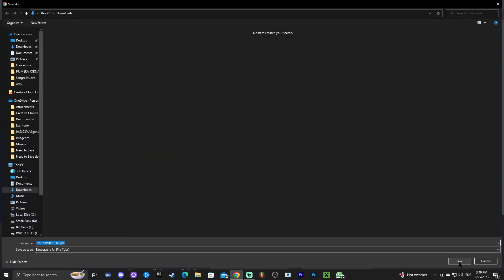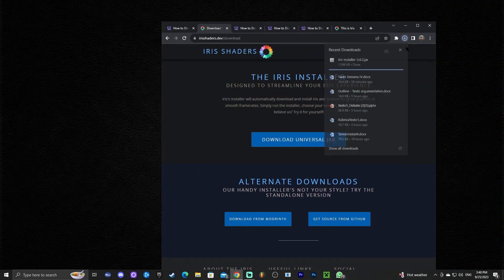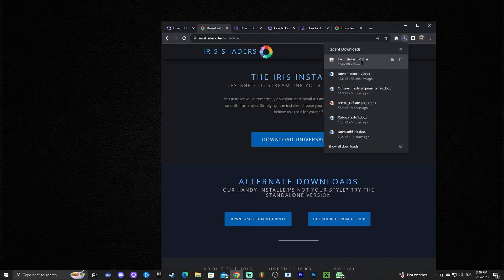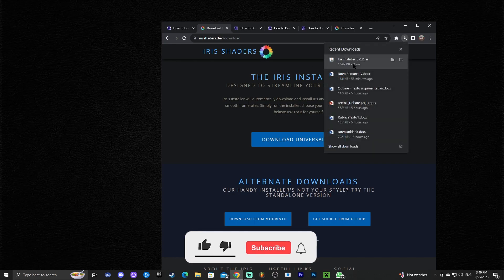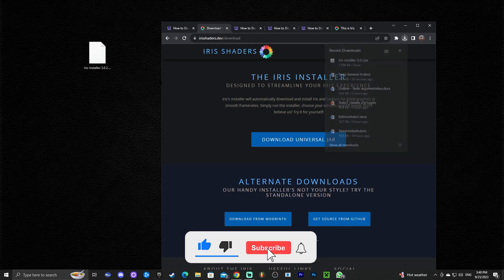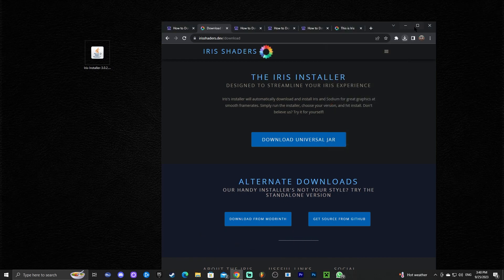It may ask you where to save the file, or it will just download automatically. You'll see the Iris installer in your recent downloads — go ahead and drag and drop that file onto the desktop. You can also find it in your downloads folder or in the browser if you're using Chrome.